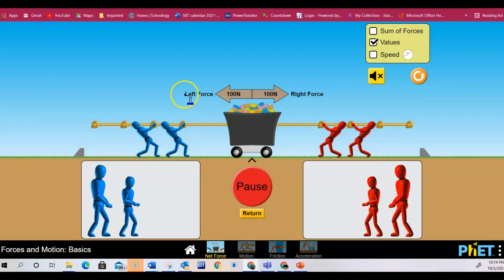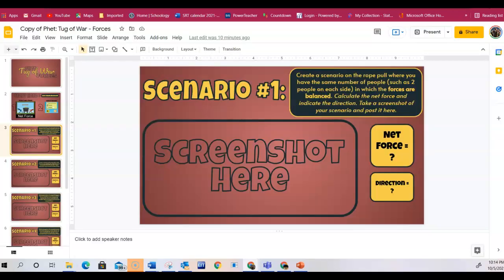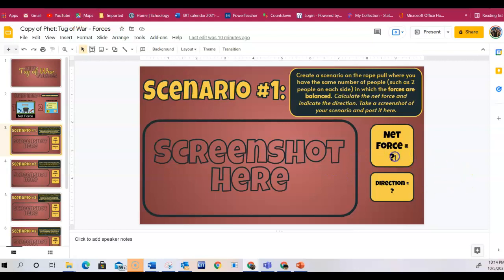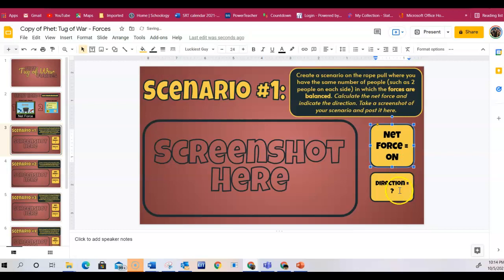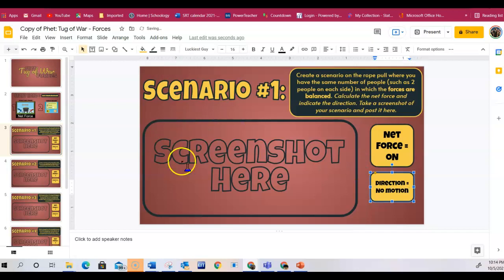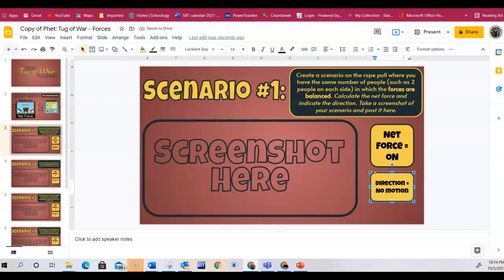Here you have a left force and a right force at 100 newtons each. So where it says net force, you would put zero newtons. And then here you would say no motion because there was no movement when you did it.